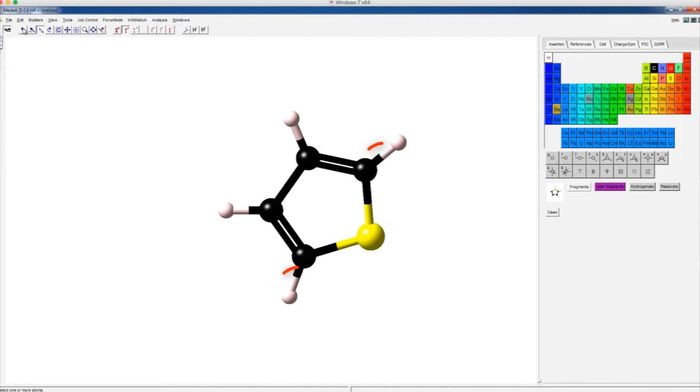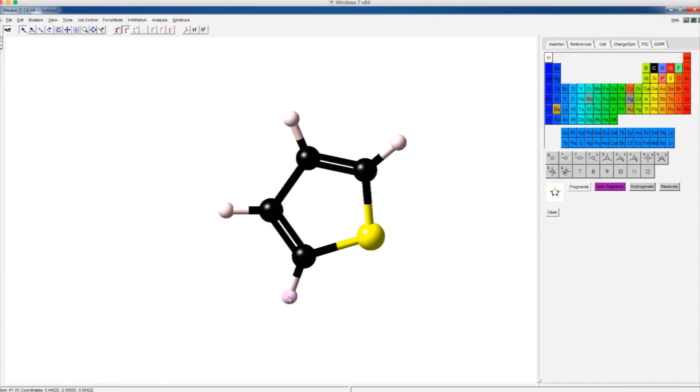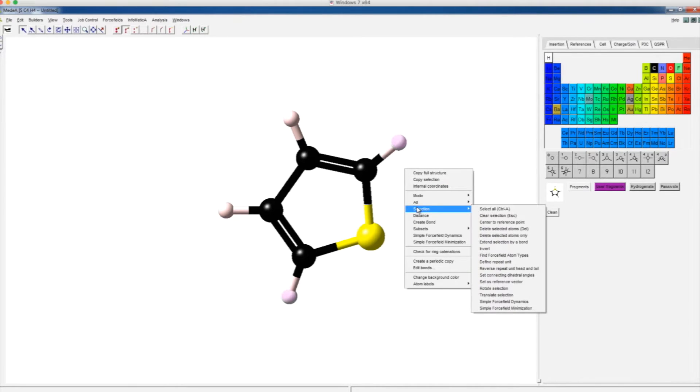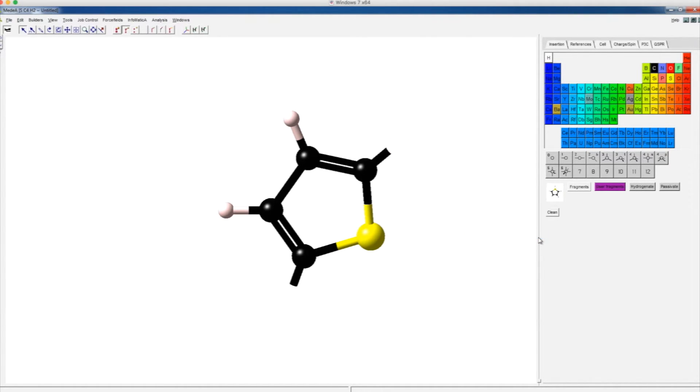Polythiophene is polymerized via these two bonds, so first we need to delete the hydrogen atoms on these bonds to make the bonds active. Left click on the hydrogen atoms to highlight the hydrogen atoms to be deleted. Then right click on the drawing space, choose selection, then delete select atoms only, which only deletes the atoms but leaves the active bonds.